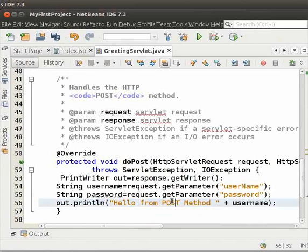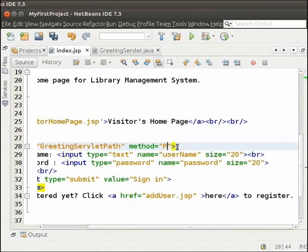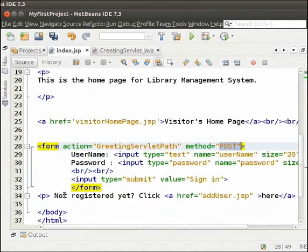Now, let us open index.jsp. Here, we must change the method attribute of the form tag to post. You can have a look at this code now. We have form action equal to greeting servlet path method equal to post. Now, we will run this project again.